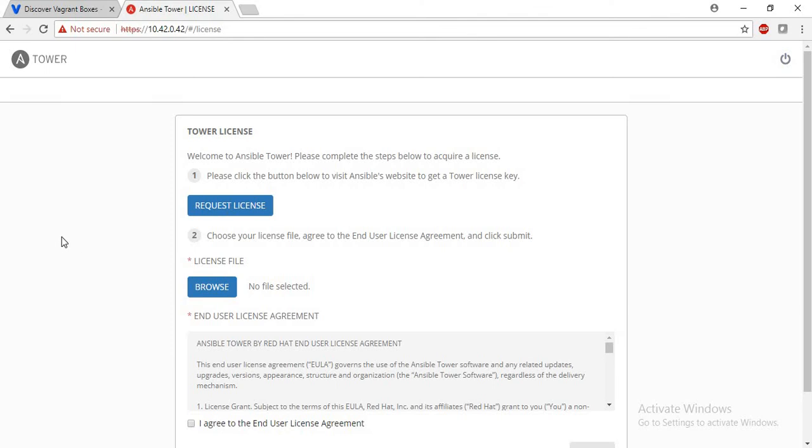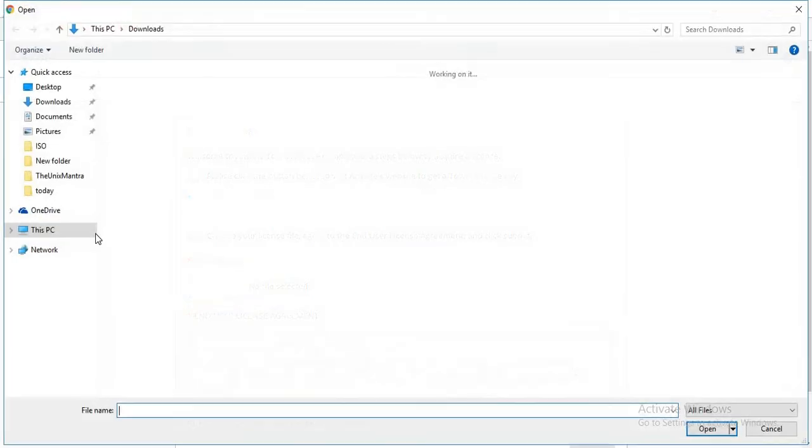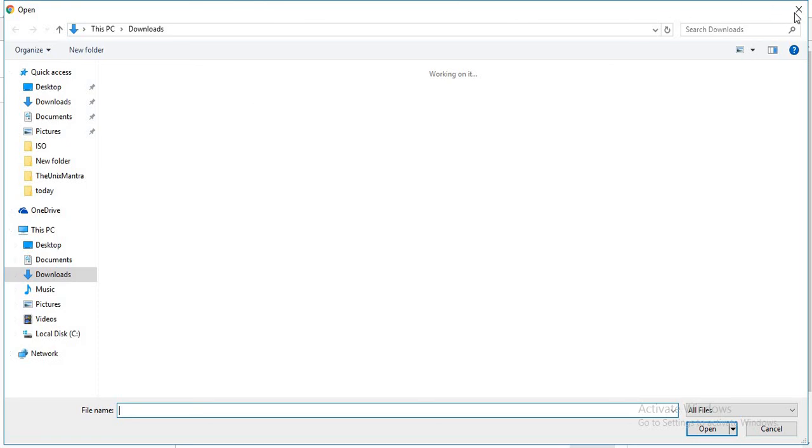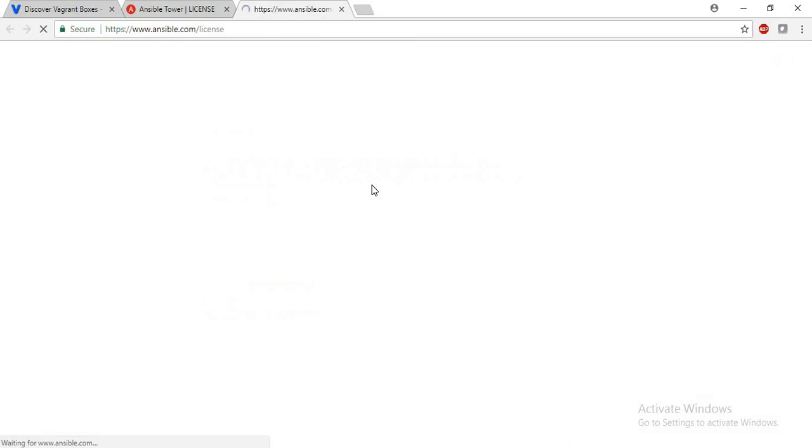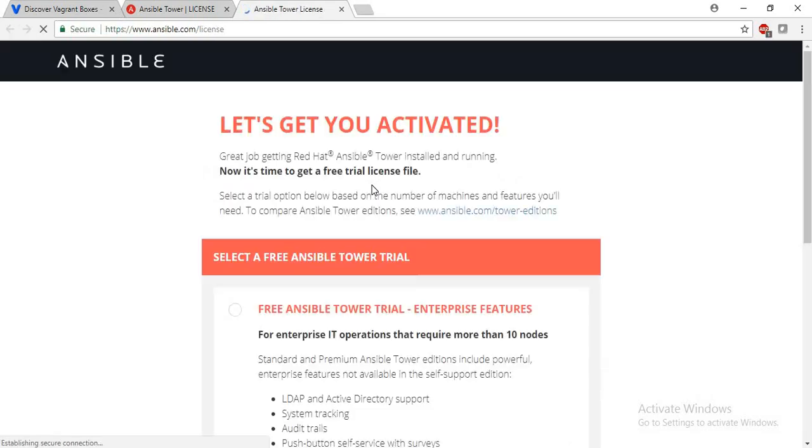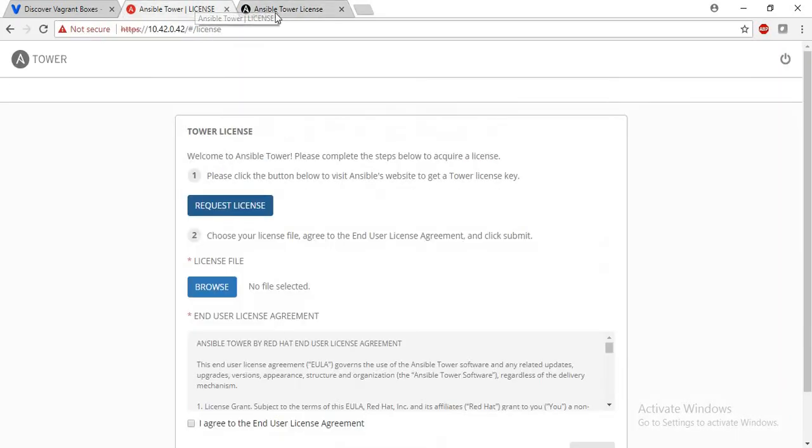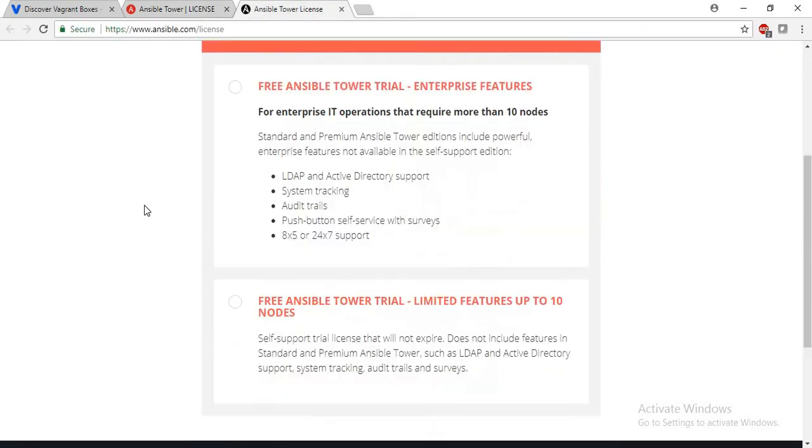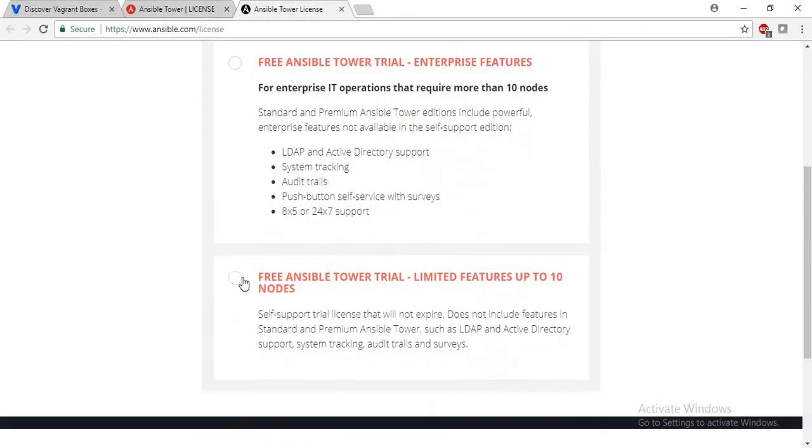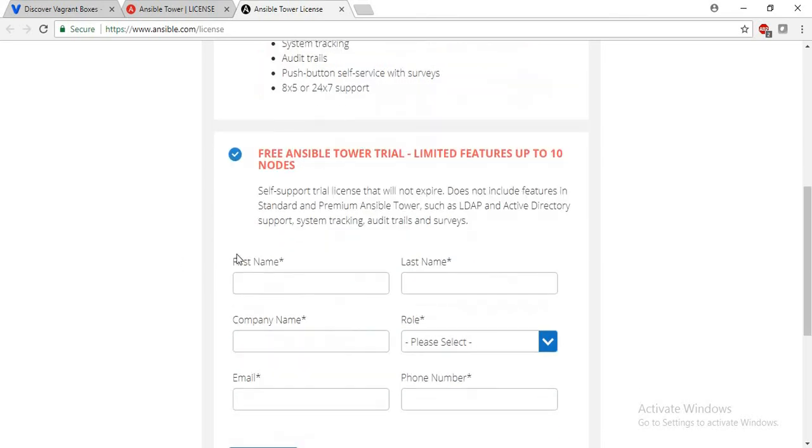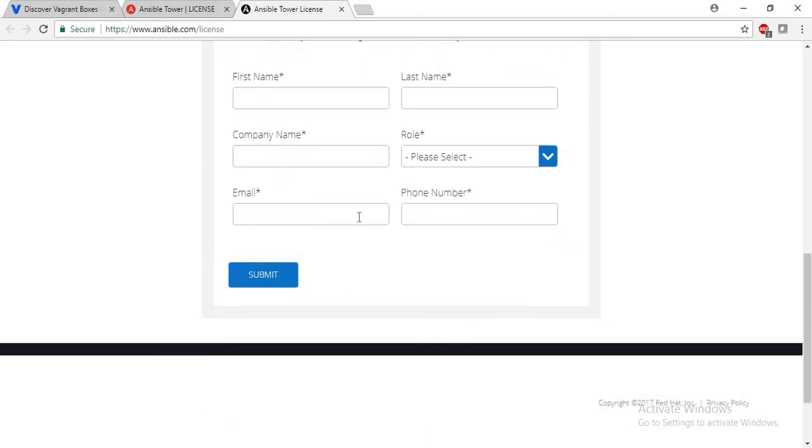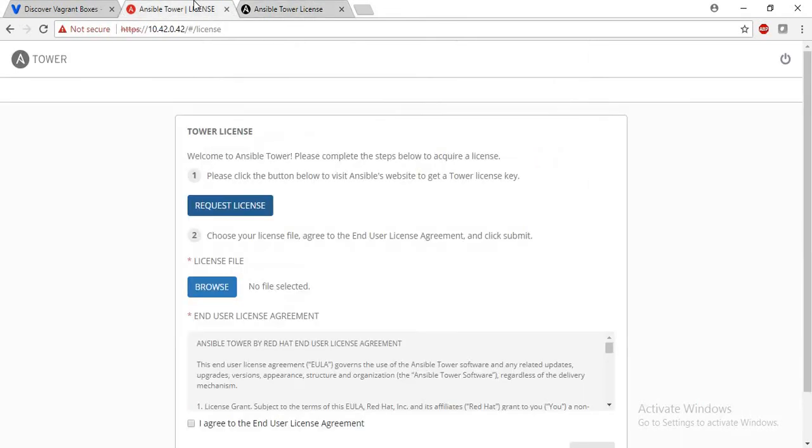In order to proceed further, we will need a license file. The tower license is free for 10 nodes. So in order to request that license, just click on the request license button and fill in your details and the email address. Within a few minutes you will get an email from Ansible team with the license key. I already have a license key, so I will just browse it.